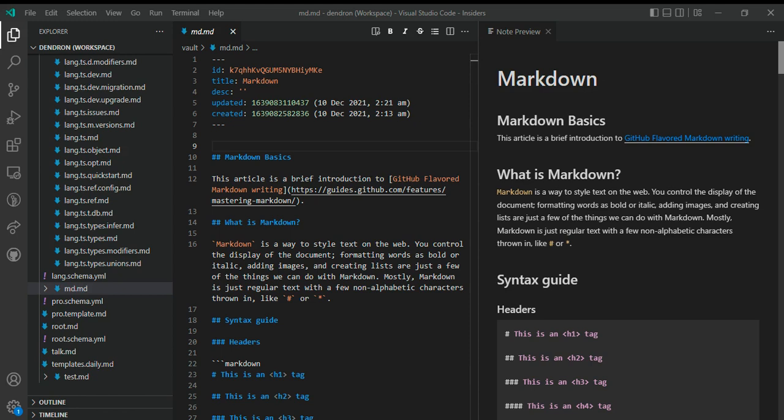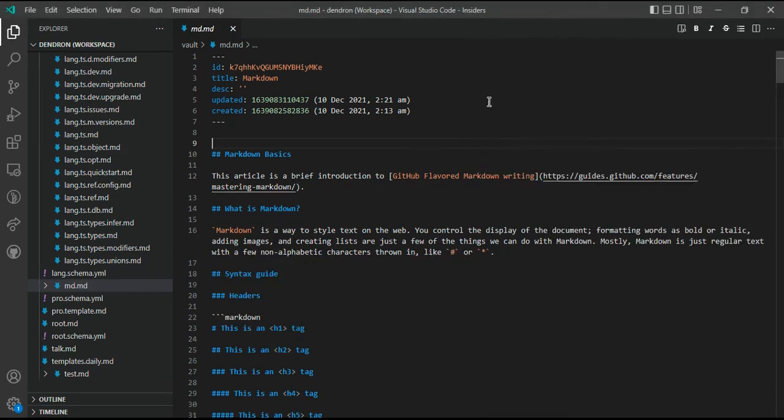The second interface is the preview that you see on the right. It shows the rendered markdown of your currently open note. If you close this pane, you can bring it back by using the show preview command or using the show preview icon right over here.